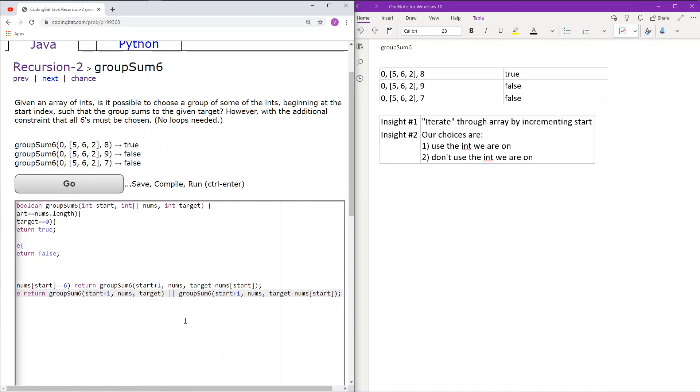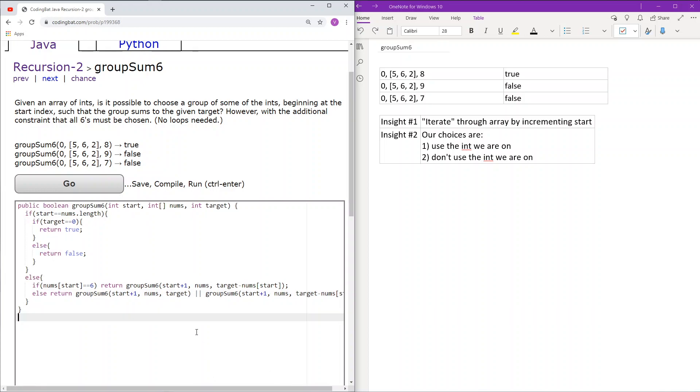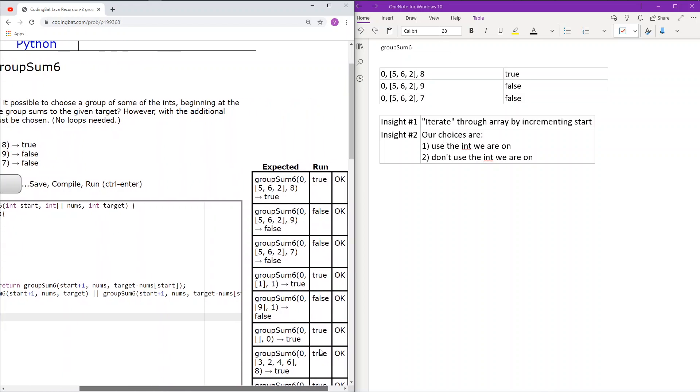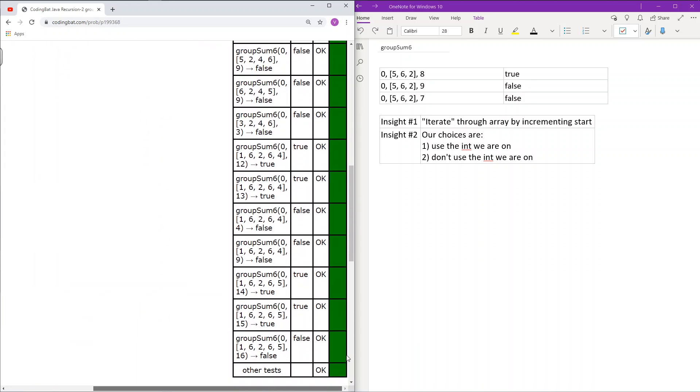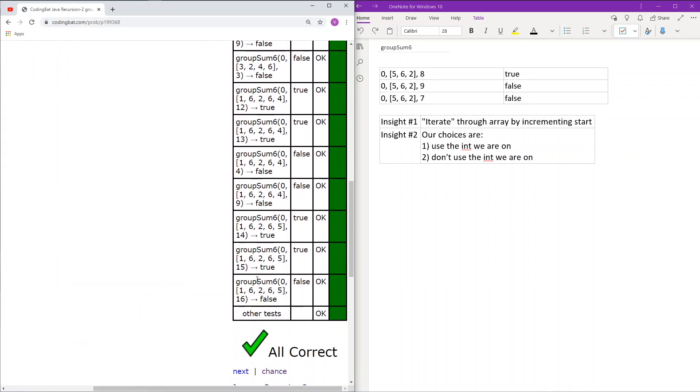If you need a better explanation of this recursion, beyond just how we modified it for the 6, then check out the previous problem again. So there it is, let's see if it works. Yep.